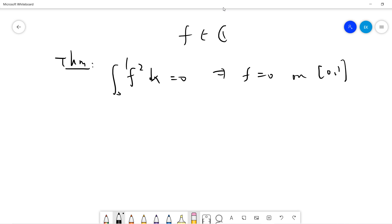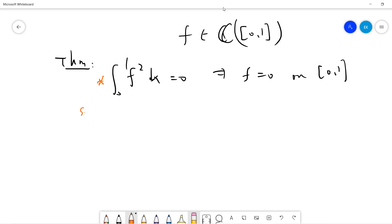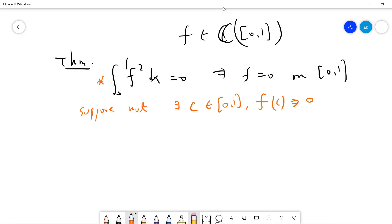f is a continuous function defined on the closed interval [0, 1]. The proof is simple analysis — suppose not. Suppose not means there exists some c in [0, 1] such that f of c is nonzero, so f squared of c must be greater than 0 at some point c.